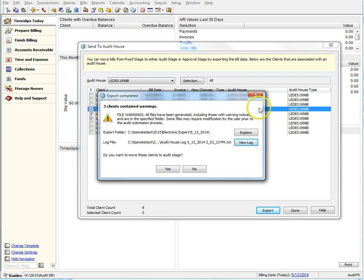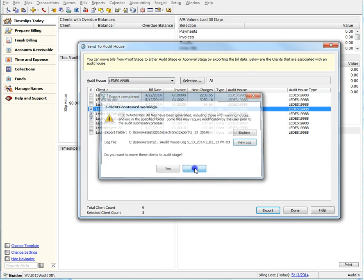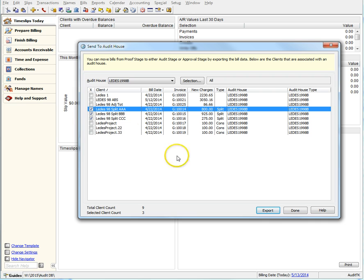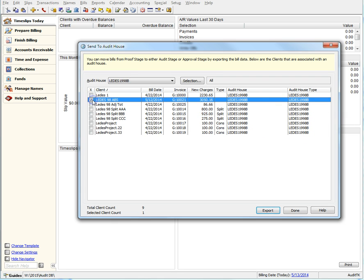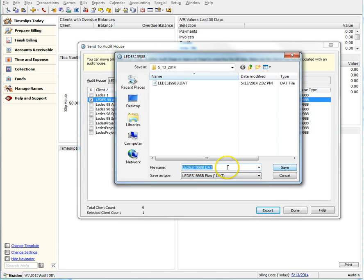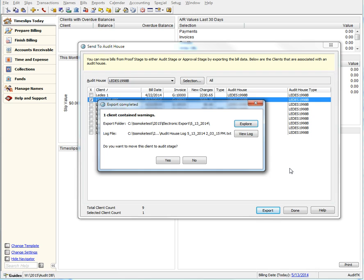The export dialog also now has much more detailed information for when an export has failed. Let's see how a failed export looks. We will choose Client Leeds 98 ABS. Once we export, we are presented with a dialog that tells us we had warnings. Notice how we can still choose to export it or cancel.